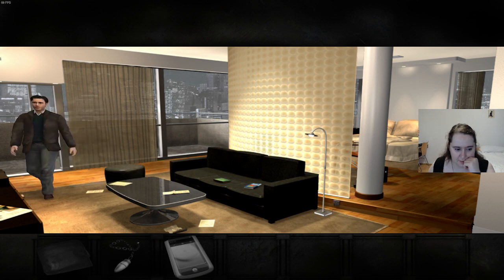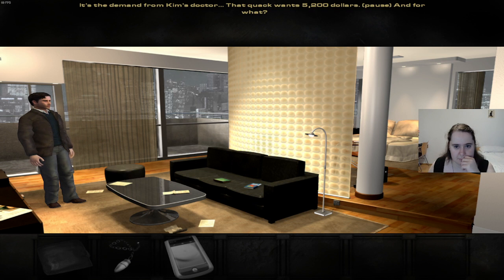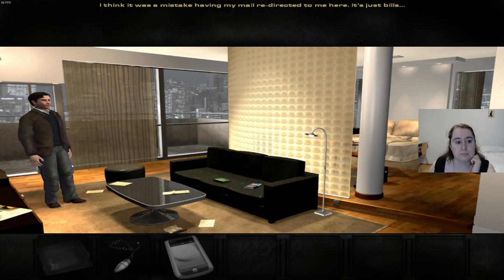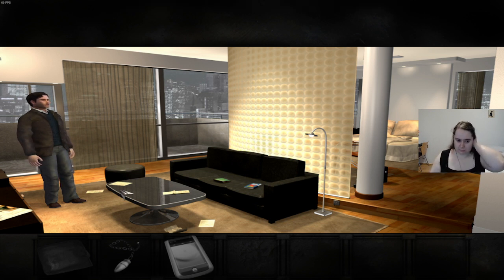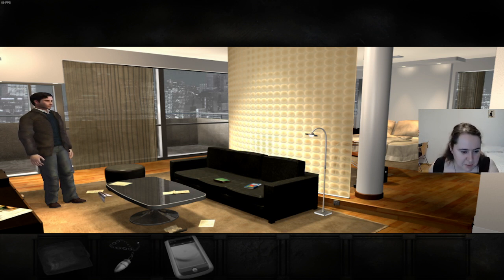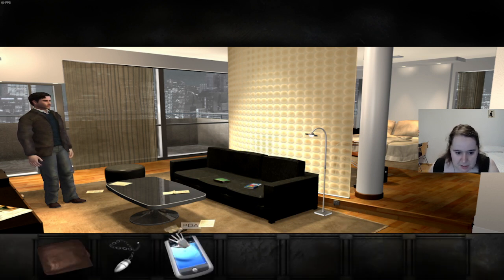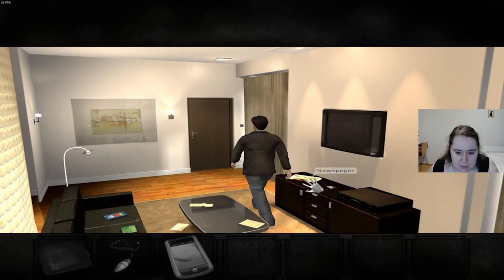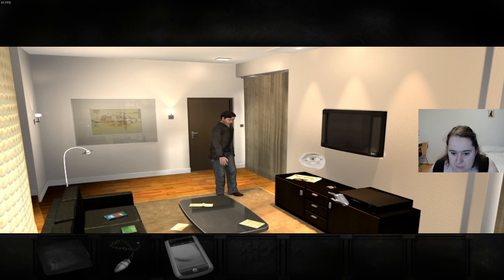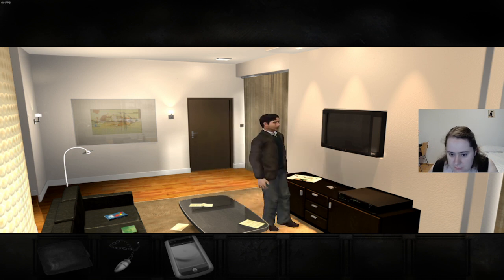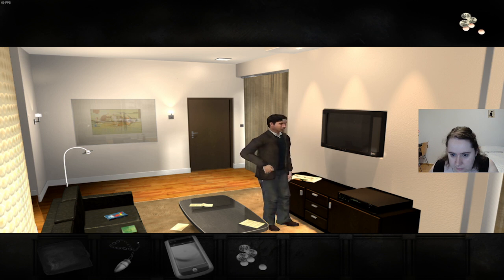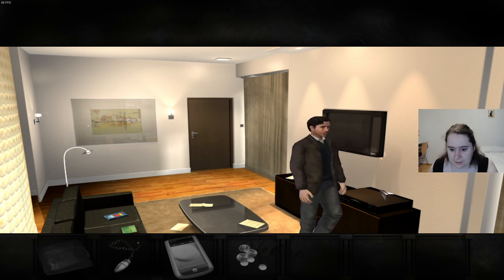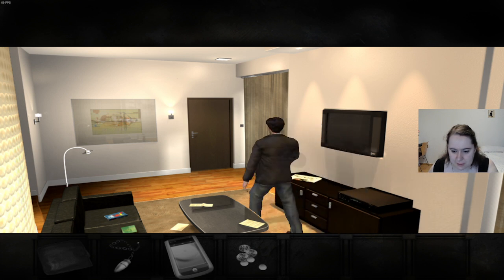There's a letter. It's the demand from Kim's doctor. That quack wants $5,200. And for what? I think it was a mistake having my mail redirected to me here, it's just bills. Okay, so Kim is seeing a doctor for some pretty expensive stuff. Although I guess for U.S. prices that is still pretty harmless. There's nothing else that we can pick up here, is there? Oh, newspaper. Small change, let's take that. Can't look at the TV.